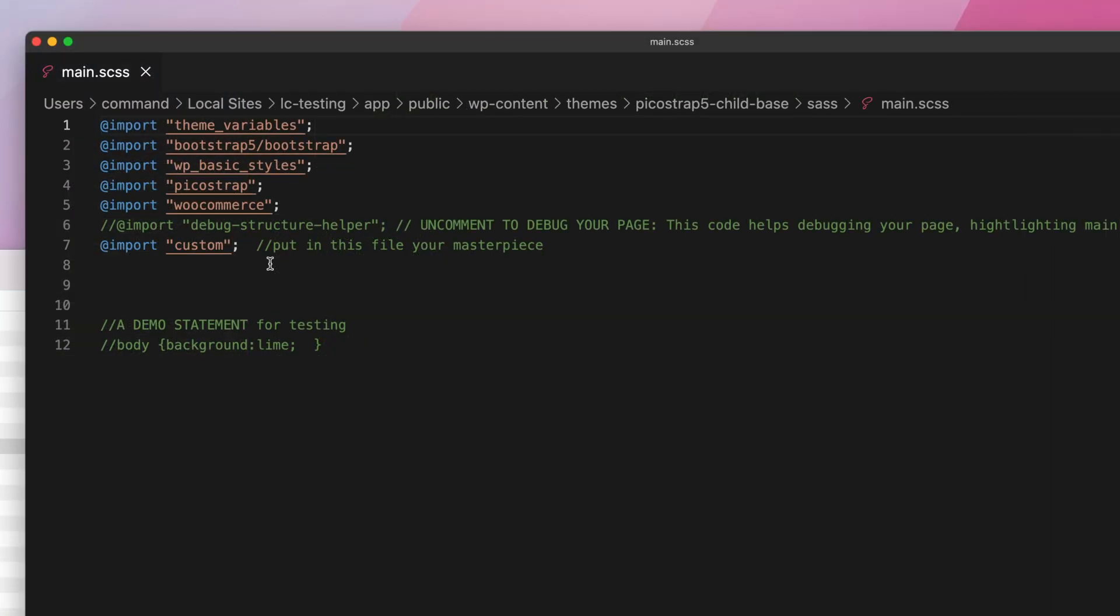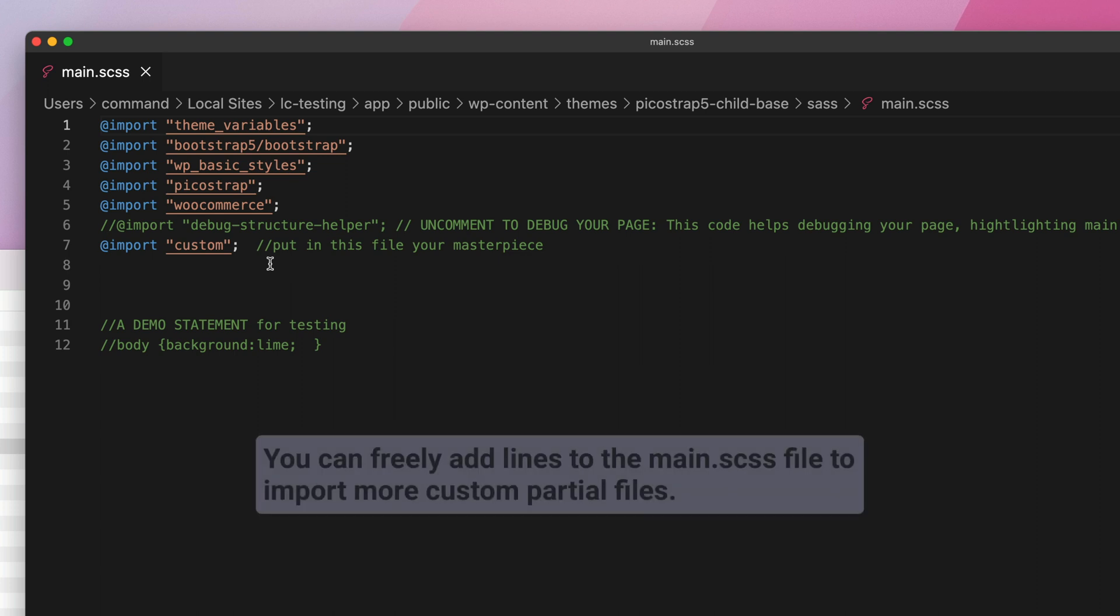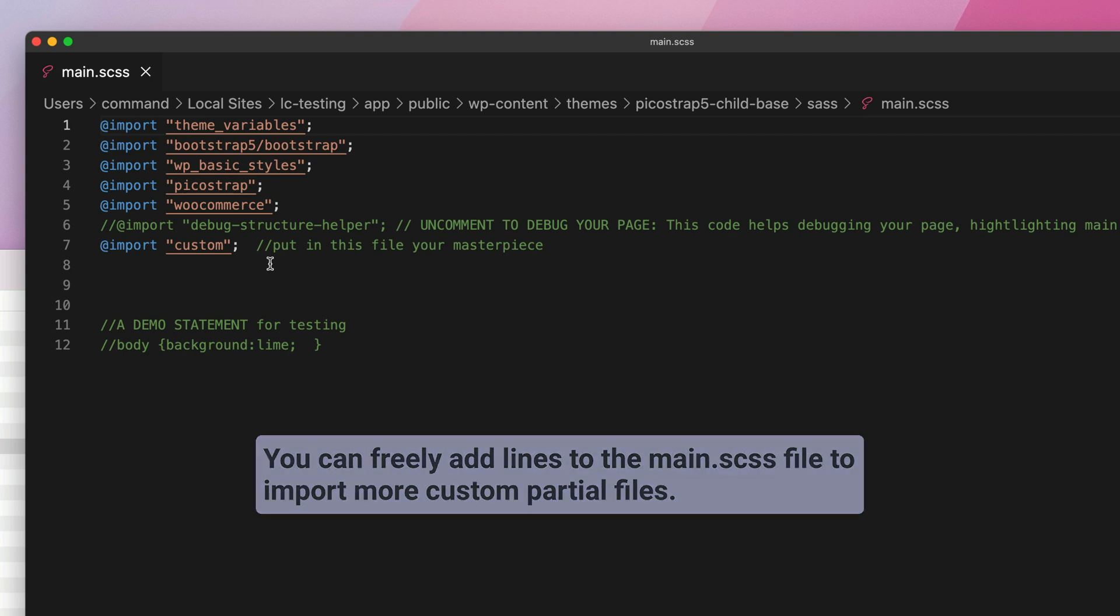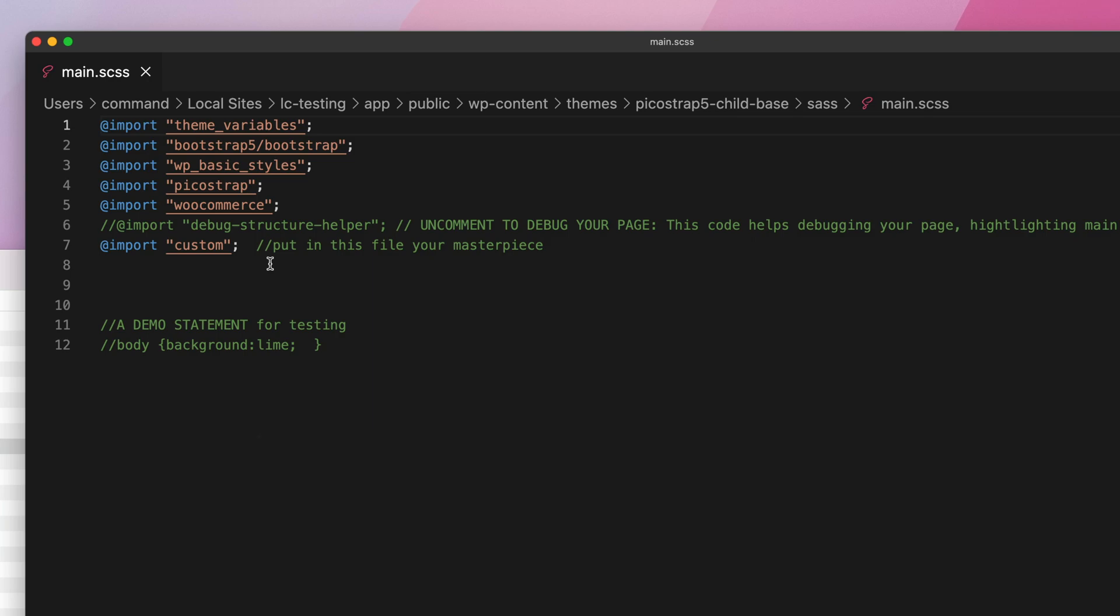Moreover, please consider that in case you want to split your custom work into multiple files to better organize your SCSS code base, you can freely add lines to the main.scss file to import more custom partial files.